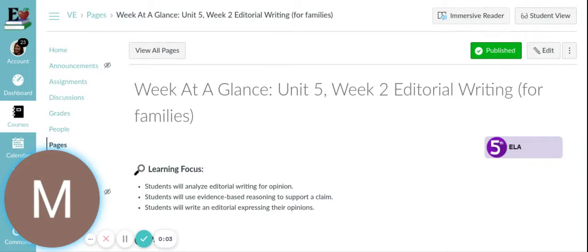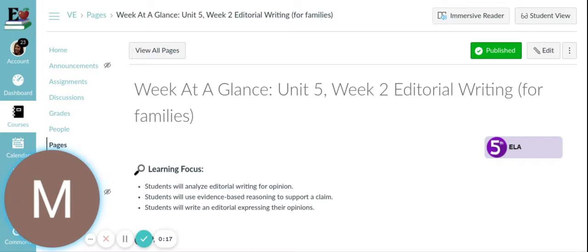This week we will be working towards writing an editorial essay. Students will analyze editorial writing for an opinion, use evidence-based reasoning to support a claim in a topic sentence, and write an editorial essay expressing our opinion.